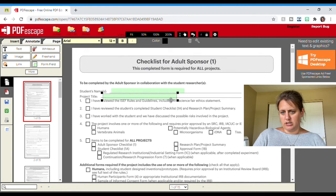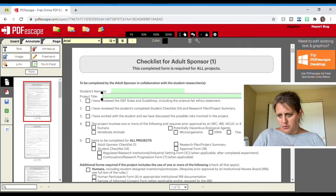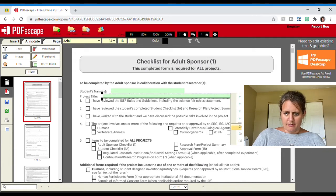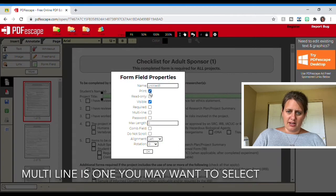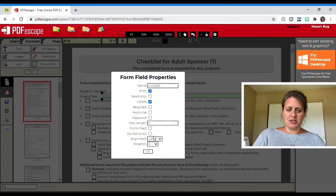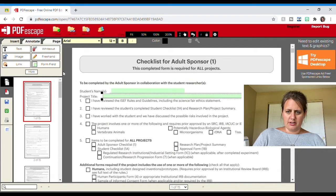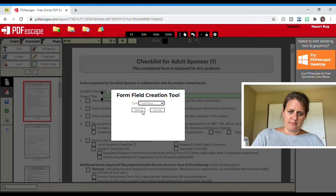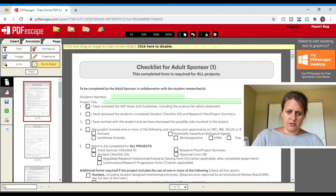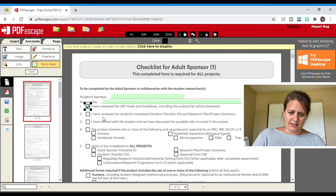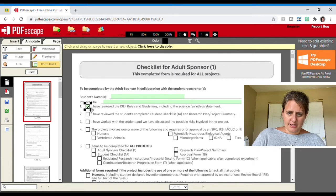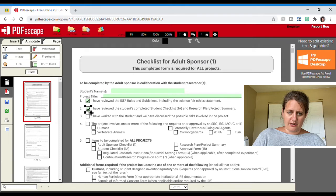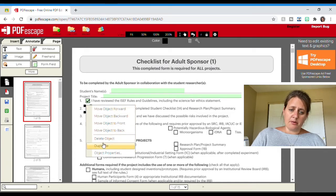Some titles are quite long. I can also change the properties in my box — I can make it read-only, I can make it so they can or can't see the box, and change all kinds of things about that. I can also, with form field, select checkbox. If I select my box, don't be alarmed — it's going to put a check in the box, that's okay. It's just so that we know it's there, and then I can duplicate that as many times as I want to cover each option. So that is how you make a fillable form.